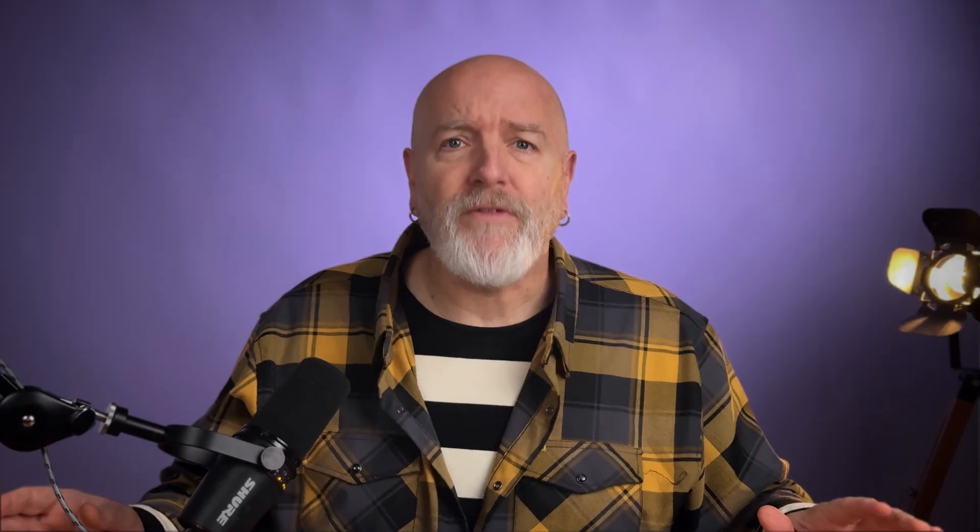Alright, let's grab your footage. Inside the camera or photos library source, you can browse everything. This is extra easy if you've already made an album for your project.